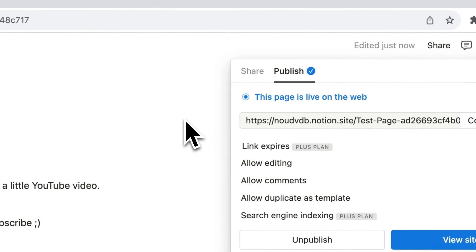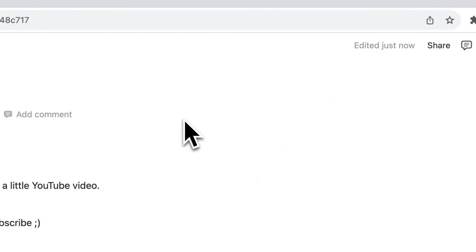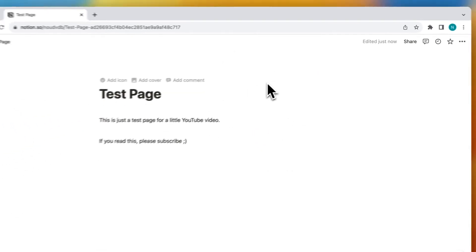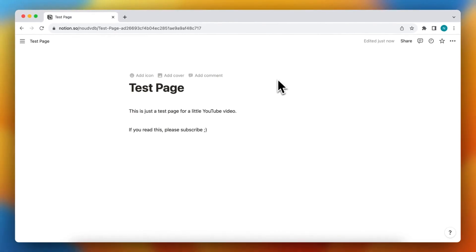If this video was helpful, please subscribe to the channel and I'll see you in the next video. Bye bye.